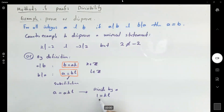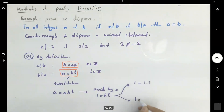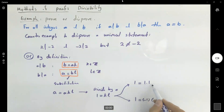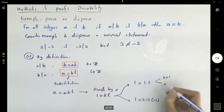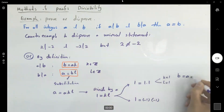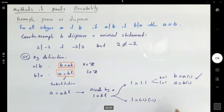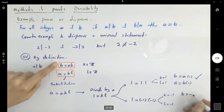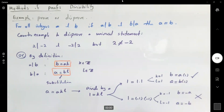There are two scenarios: 1 equals 1 times 1, or 1 equals negative 1 times negative 1. If k and l are both 1, then b equals a times 1 and a equals b times 1 — we're fine. However, if both are equal to negative 1, then k is negative 1 and l is negative 1, giving b equals negative a and a equals negative b. This is where we get the contradiction.